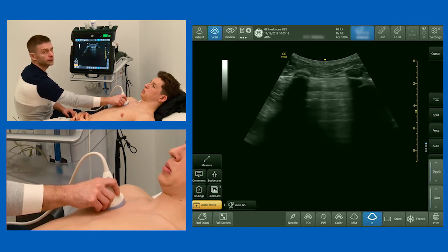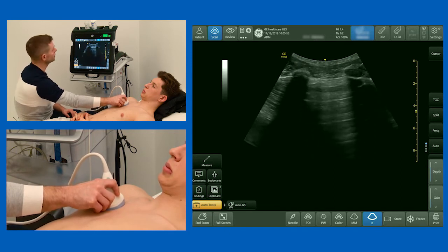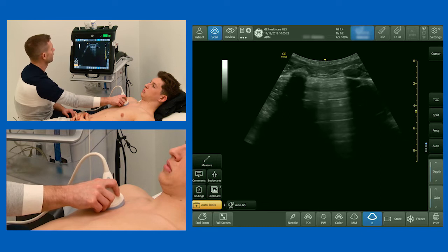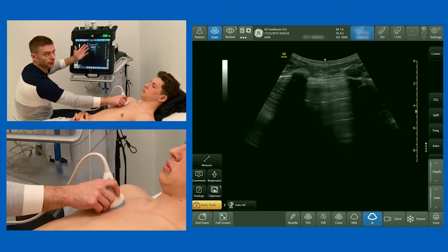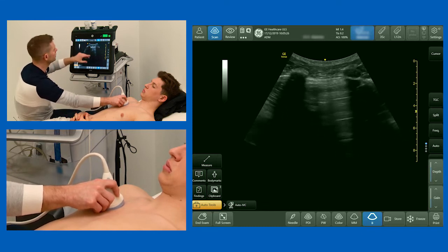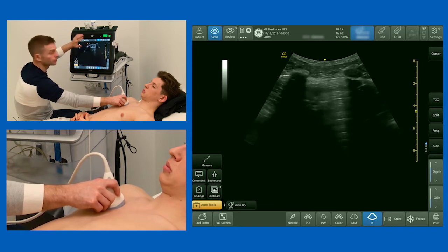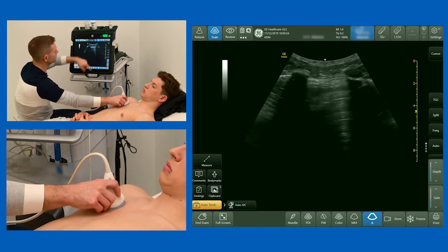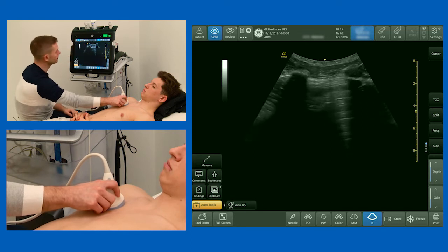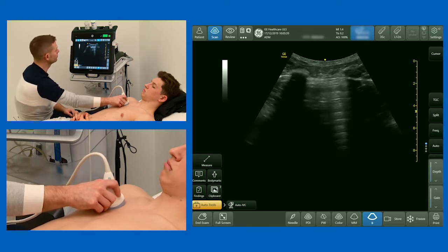Other pathology we might see, other than absent lung sliding, would be things like consolidation — which will be below the pleural line as echo-poor areas — or things called B-lines, which look like comet tails coming down from the pleural line, extending from the pleura to the depth of the image and moving backwards and forwards with respiration.